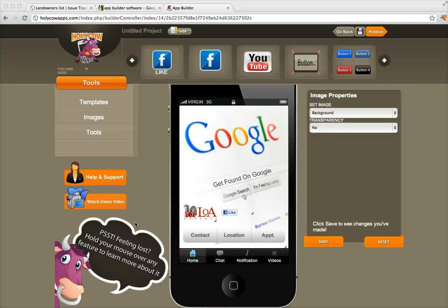Hey guys, this is Dave Vass coming back with part two of the video demonstration looking at Holy Cow Apps. In video one we looked at how simple and easy it is to use the software to create a custom mobile app for your business, and in this video we're going to take a look at what you need to do to publish it. Before I get into that I just want to touch on a few things I didn't get to in the last video.